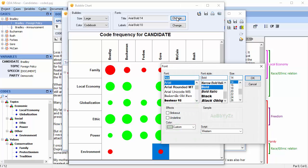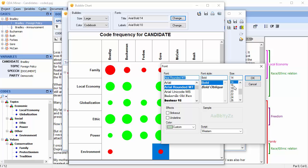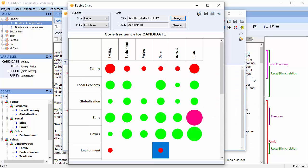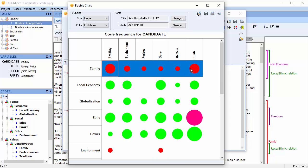You can also tailor your labels. And you can access text segments that are associated with bubbles. Select the bubbles in question, right-click your mouse, and choose Retrieve Segments.